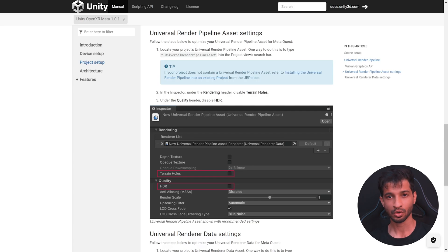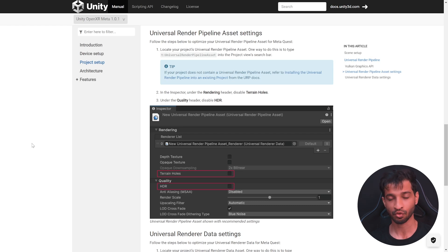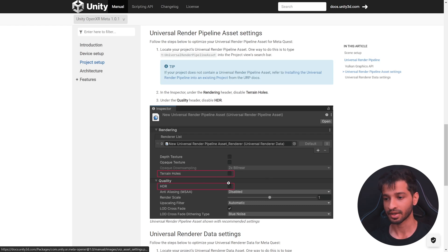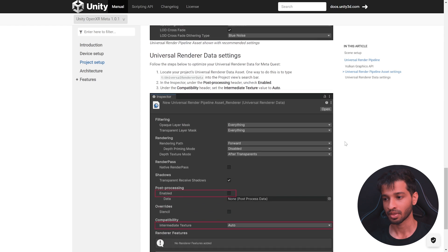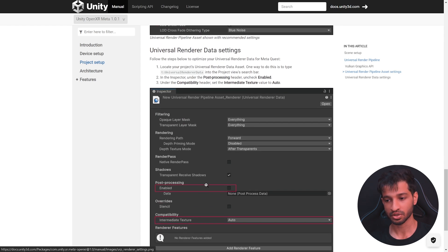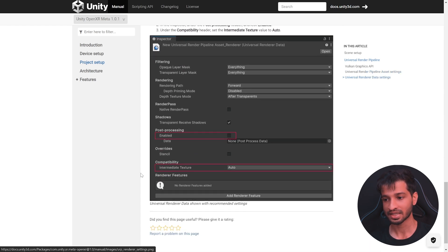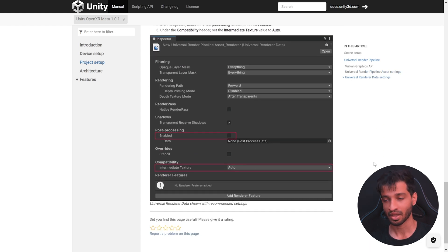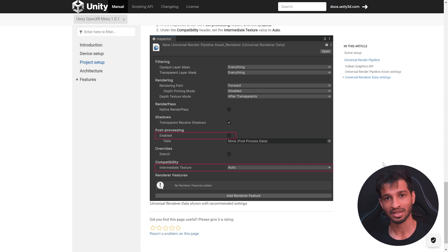Now, if you're using the universal render pipeline, there's some additional steps that you'll have to follow, such as disabling the terrain holes, disabling HDR, disabling post-processing and setting the intermediate texture to auto. I will leave a link for this documentation in the description below.